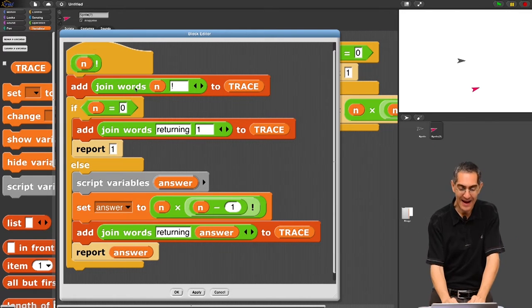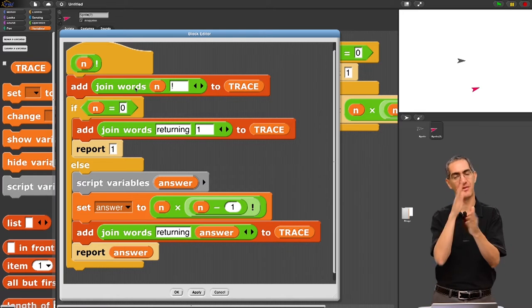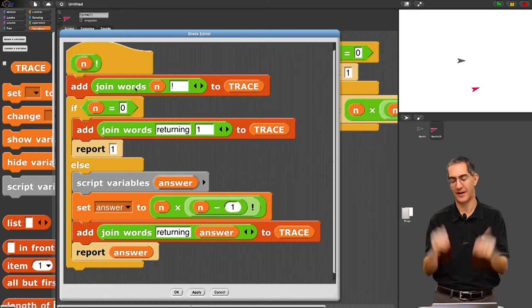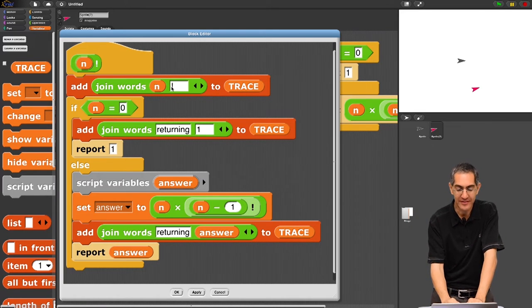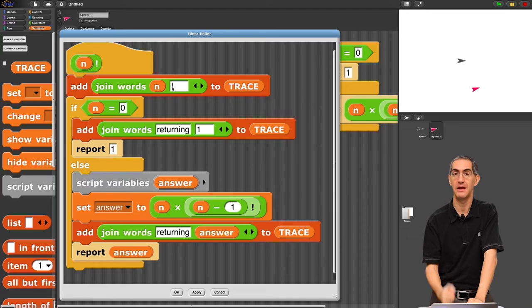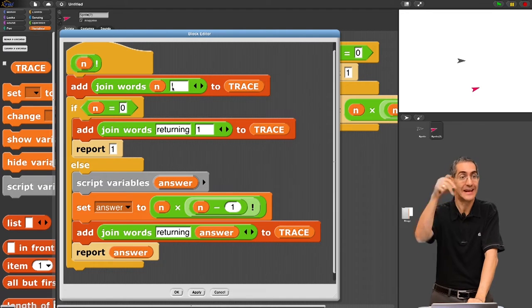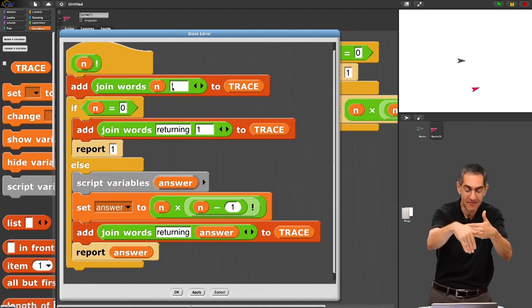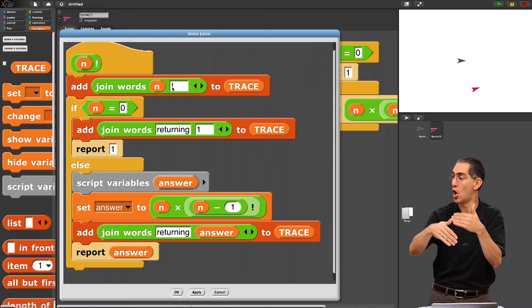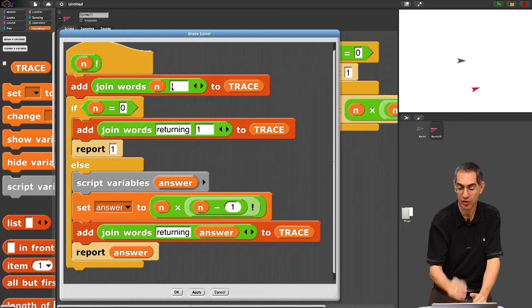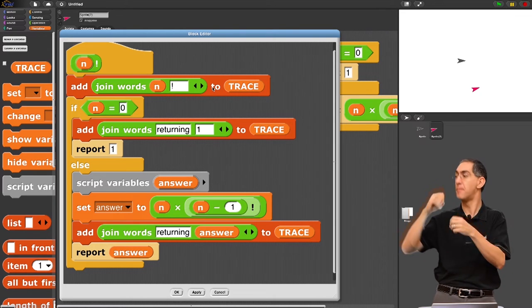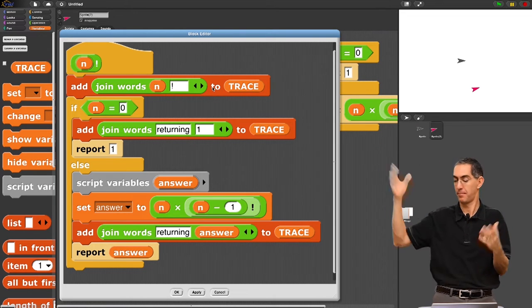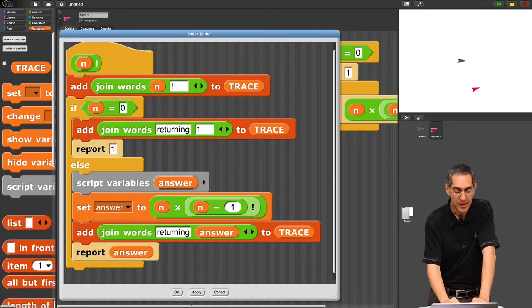So I add join words. When you use join words, it puts a space between you. We learned that last time. So join words n factorial. That means that's like an input call. That's like saying n factorial is being called. And when it gets called, the moment it gets called, it adds that to trace. So it kind of remembers it.